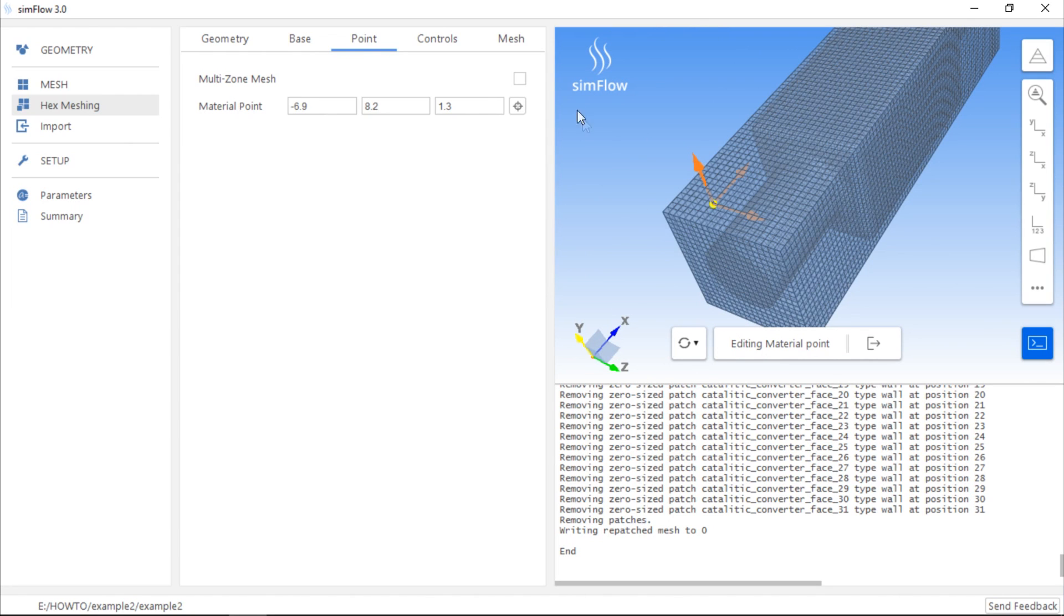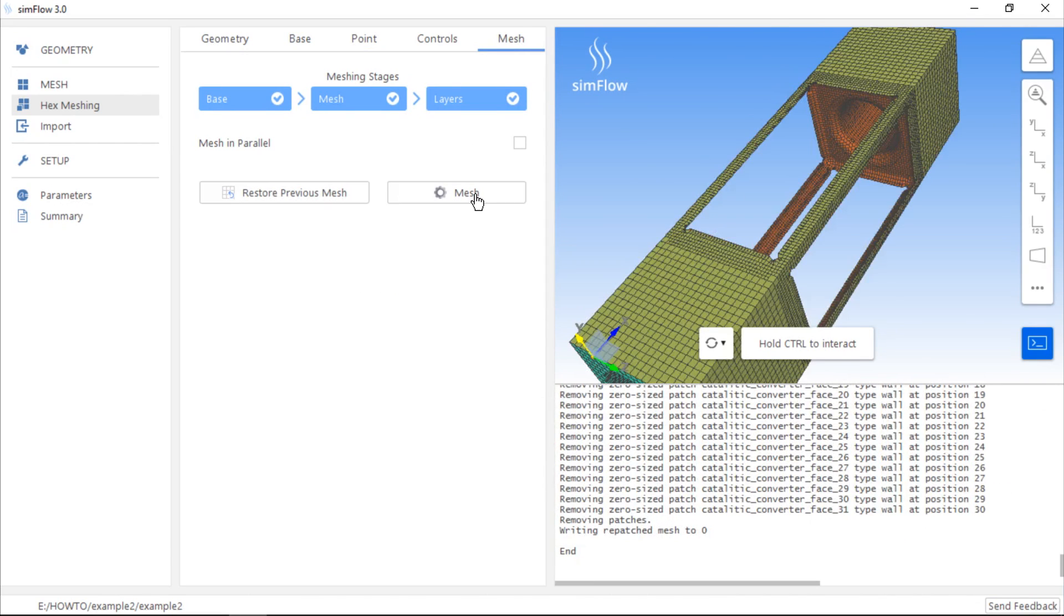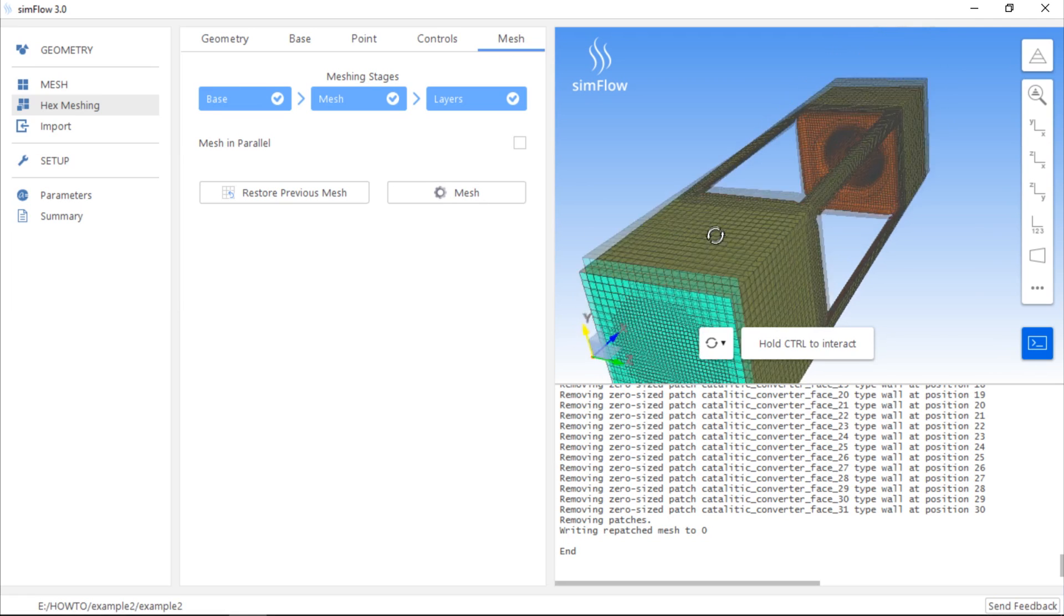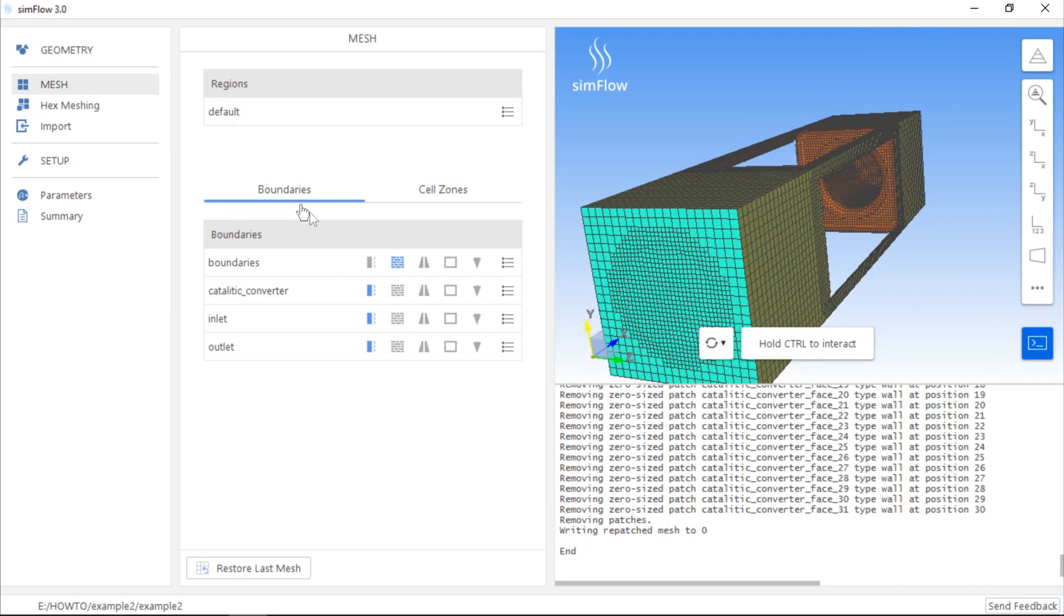Now we should go to the Mesh tab and click the Mesh button again. The mesh has been created. We can see it has a completely different shape, and if we go to the Mesh panel, we can see different boundaries: inlet and outlet in addition to the Catalytic Converter boundary.